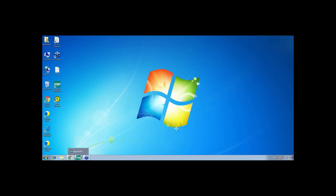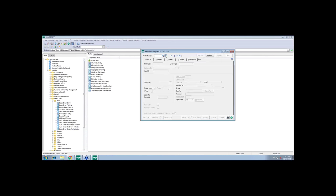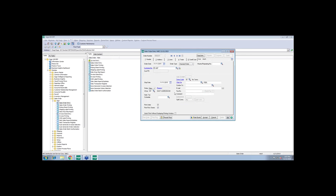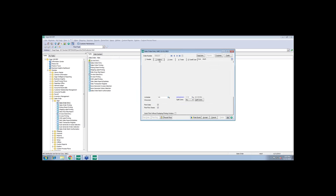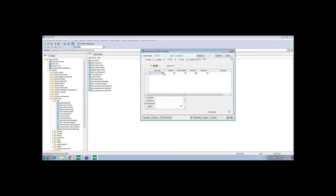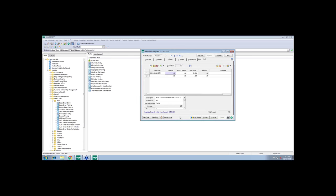Hopefully you can see my screen. I'm going to bring up Sage. I'm going to start in sales order entry. We're just going to create a sales order here. I'm going to ship it to my best customer, ABF. This is going to be sent to the ship to address here, 3121 North 24th Street. Let's pick a couple of items that they are ordering from us.